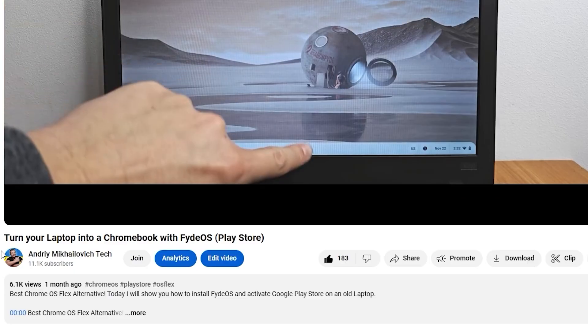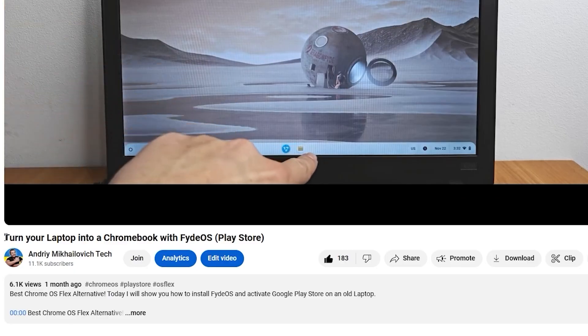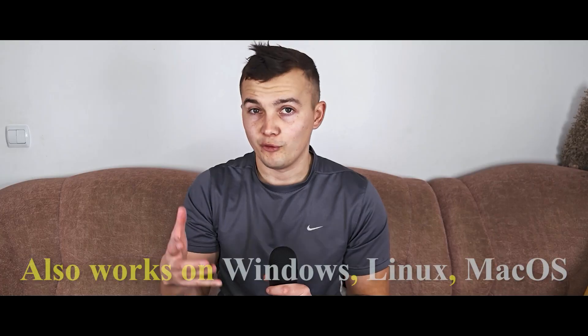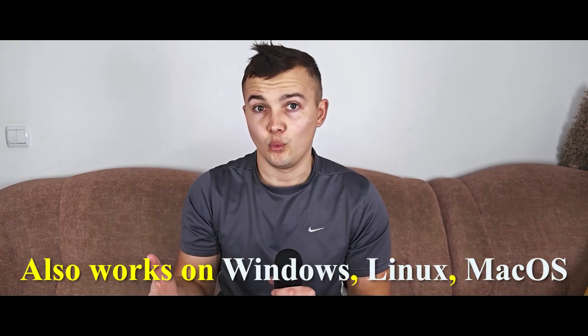Recently in one of my videos I showed how to turn an old laptop into a Chromebook with the help of FidoS. But today I will go further and show you how to play modern games with the help of the same FidoS.